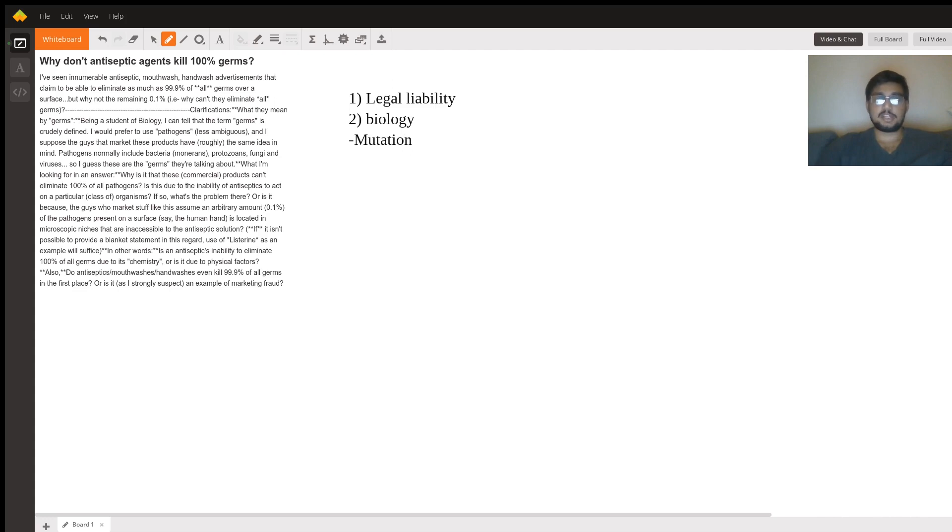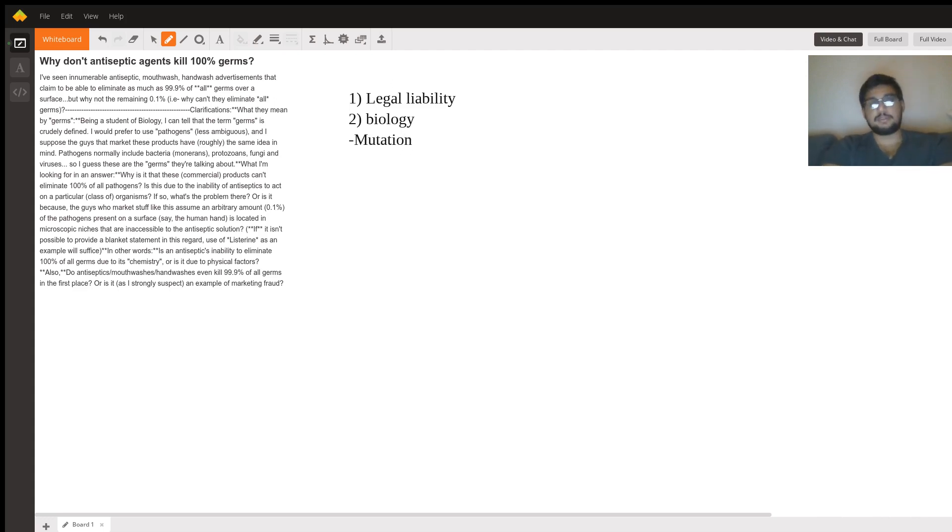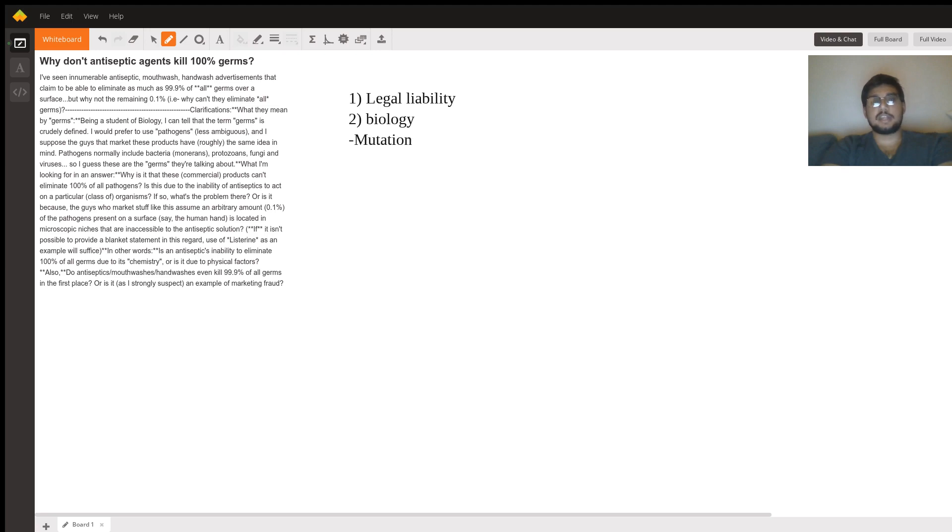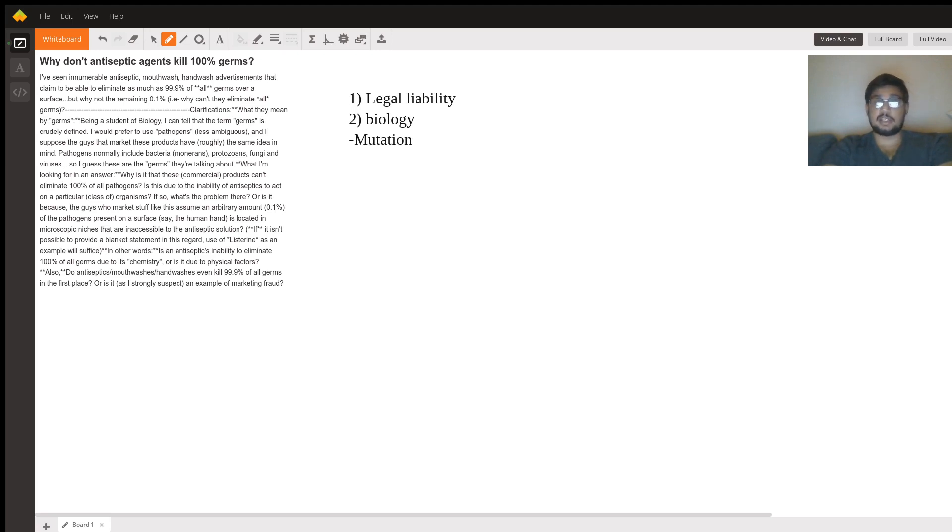So mutation, very simply speaking, is the fact that as a cell reproduces, its genetic material is subject to change. So in some cases that subject to change is very small, especially in the cases of, well it's difficult to quantify like that, but in some cases the mutation could be something completely innocuous.